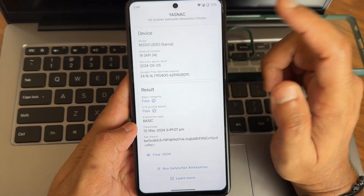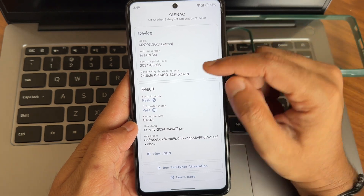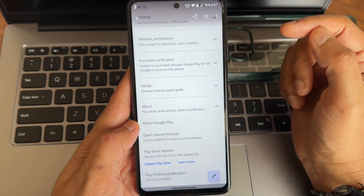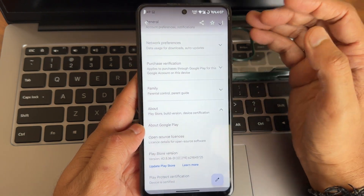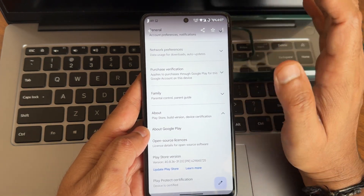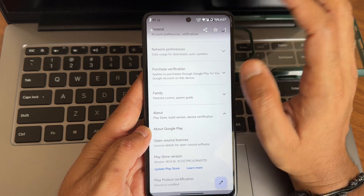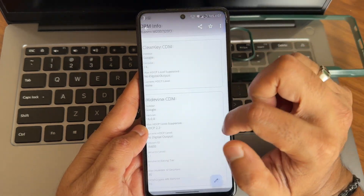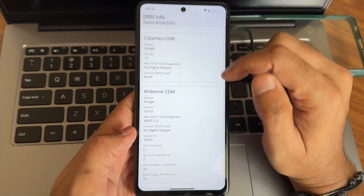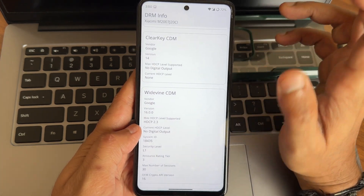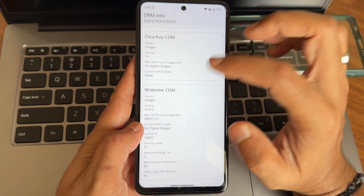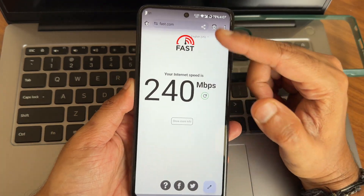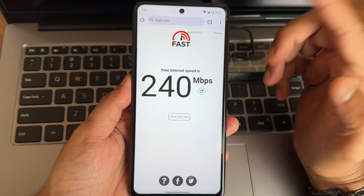Safety net and integrity attestation checker shows passing for both integrity and profile match. The device is also certified, so payment apps like Google Pay, PhonePe, and others will work fine — no need to worry about that. HDR10 is supported and level L1 certification is present. HDR videos may play a little brighter but L1 certification is there, so that's not a problem.